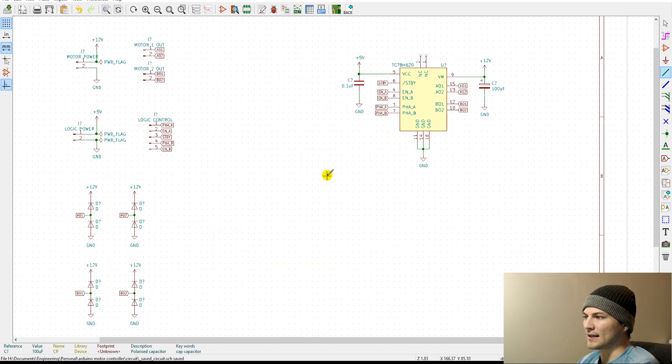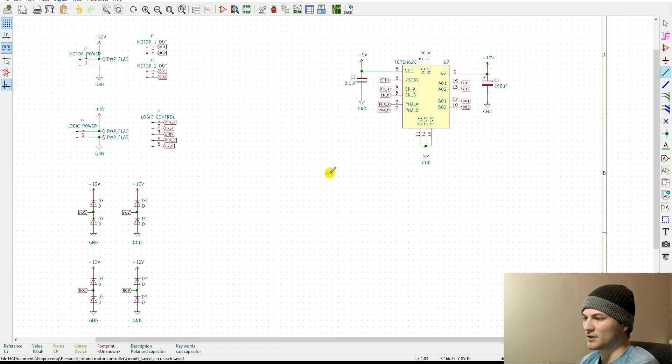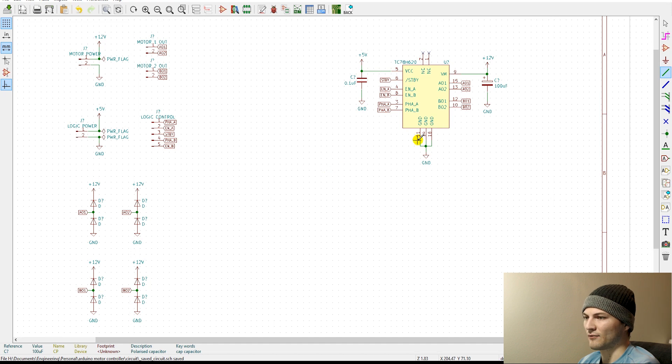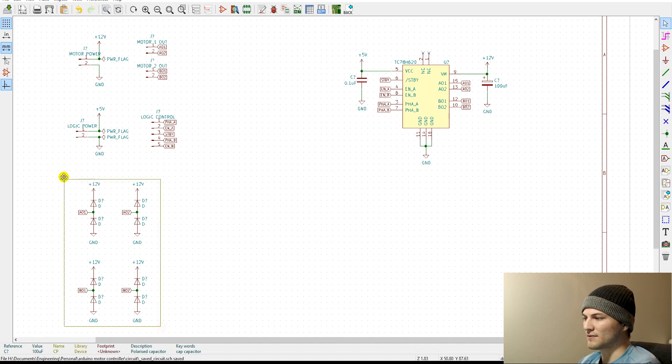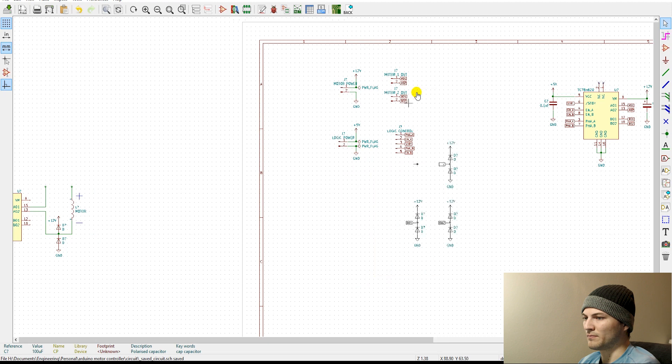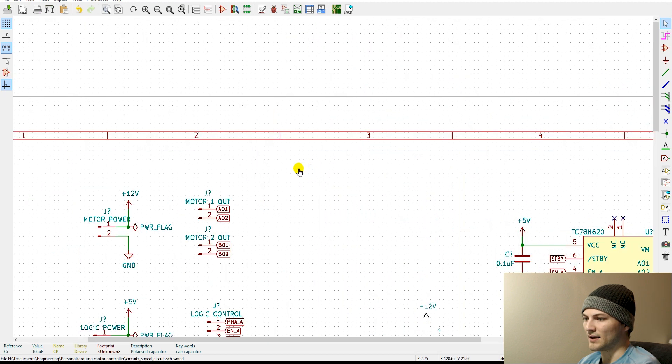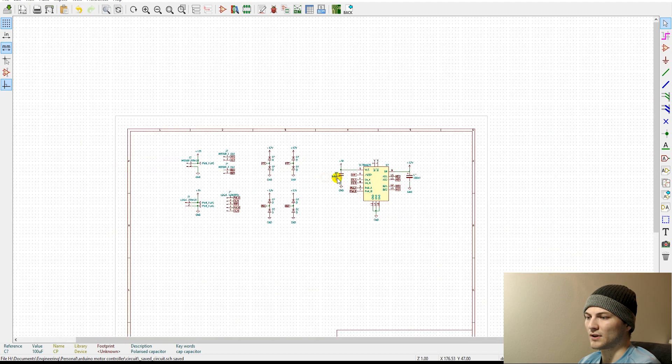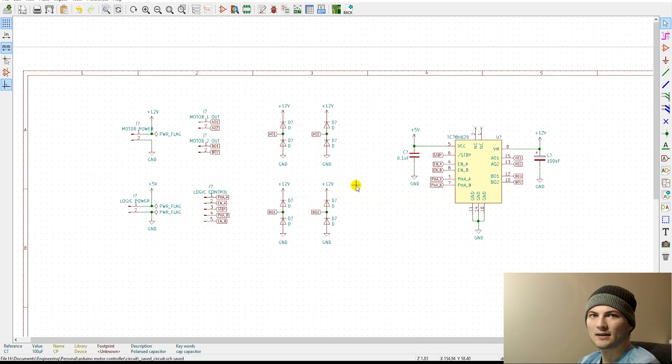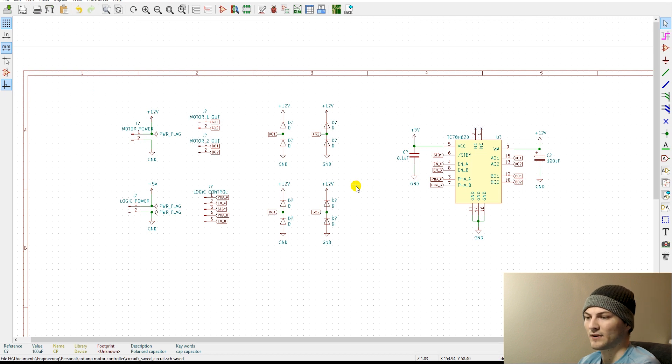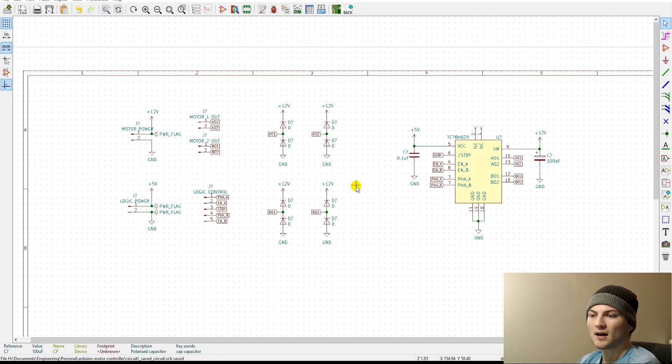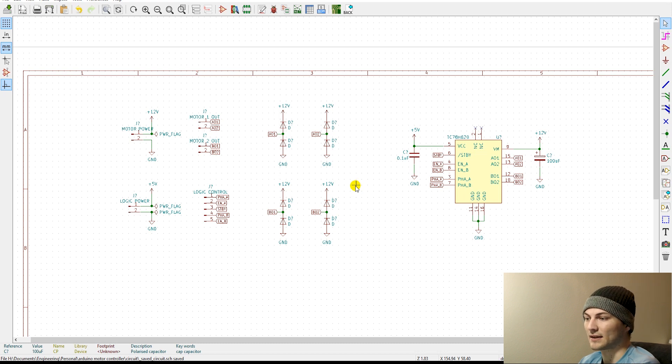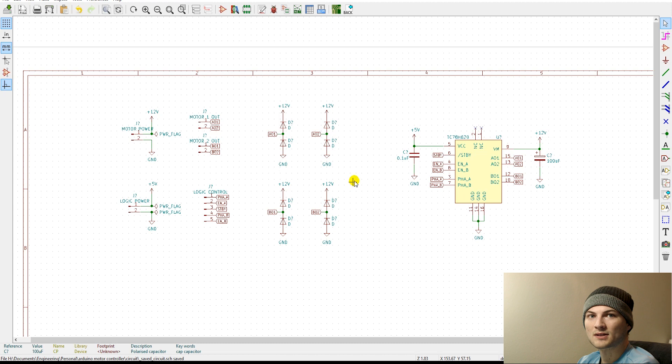That pretty much wraps up the circuit design for this H-bridge. So the next video will be going through the actual circuit layout, the PCB layout itself, and the considerations we have to make with some of the higher power traces and stuff like that. So thank you for watching, and I will see you in the next video.